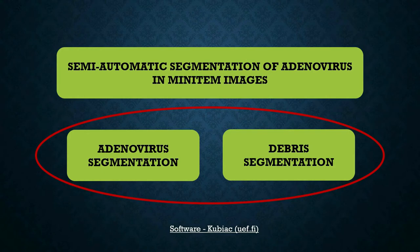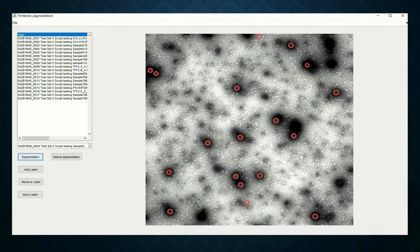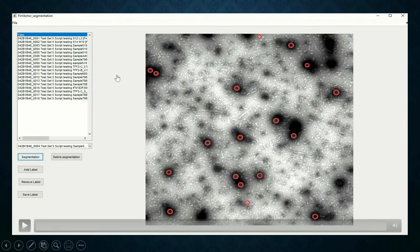The tool developed for semi-automatic segmentation has two main parts: the part concerned with adenovirus segmentation and the part concerned with debris segmentation. I won't go into the details here, but I will add that this tool is available on the QBIAC website, so if you need it you can find it there.